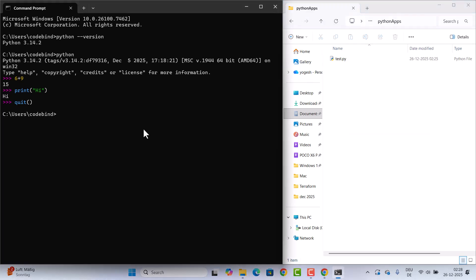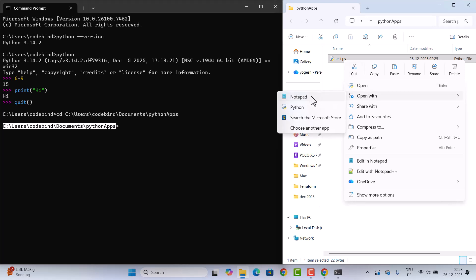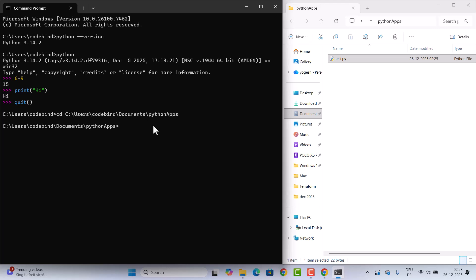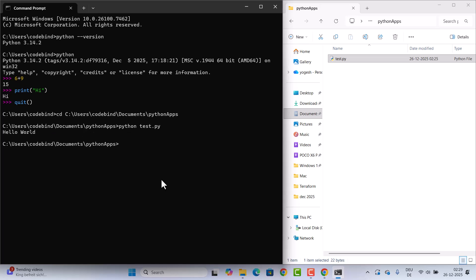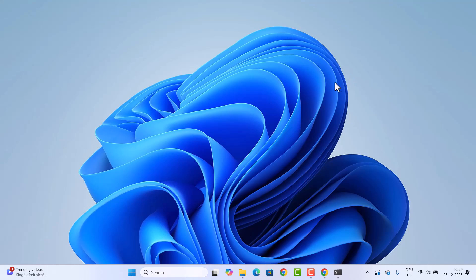To run a Python script from Command Prompt, copy the folder path where your test.py file is saved, then type cd followed by that path and press Enter to navigate to that directory. Once there, type python test.py and press Enter. This runs the script and prints the output directly in the Command Prompt. That's how you install Python on Windows and use it to run your Python scripts.